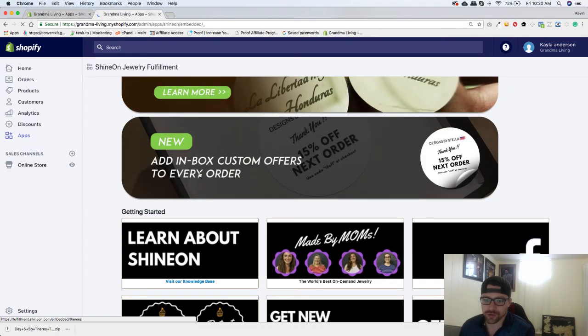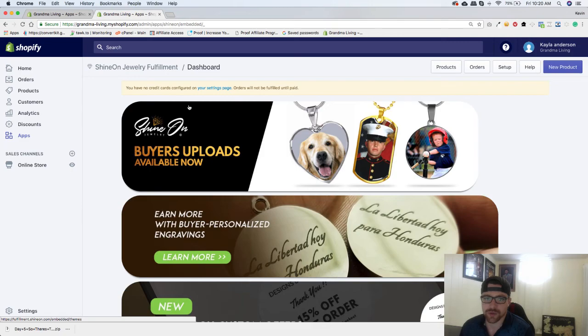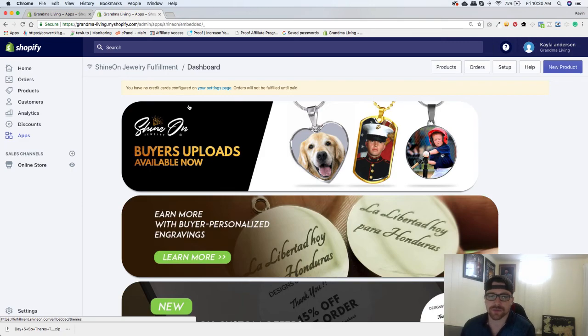And Shine On Jewelry is added. The next thing I'm going to do is go in and create a product, so I will see you in the next video for that one.